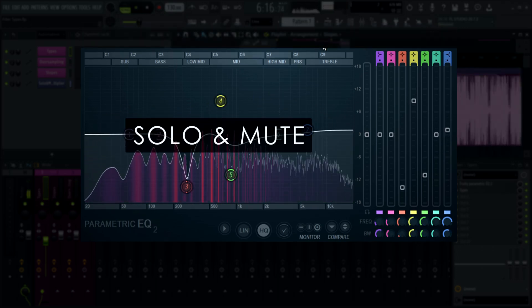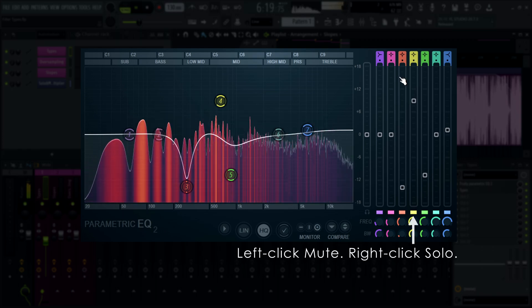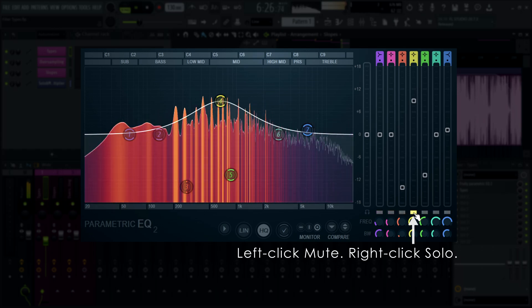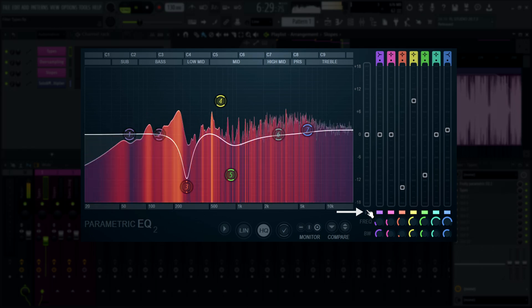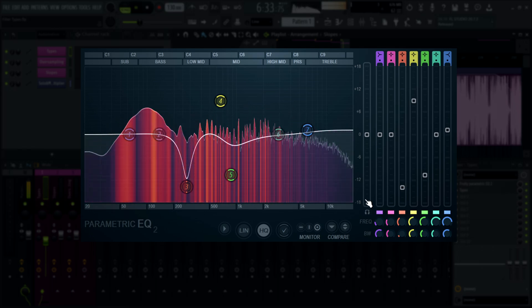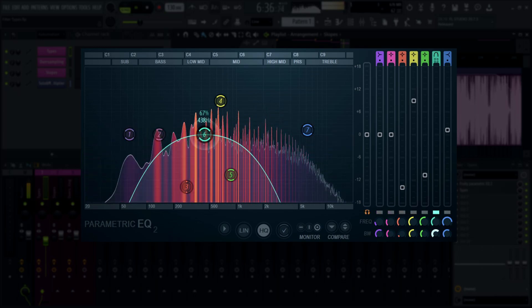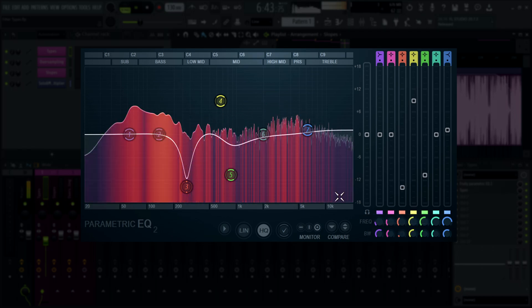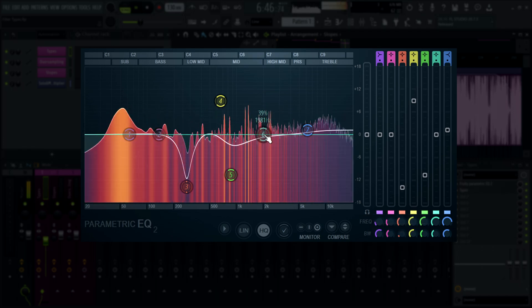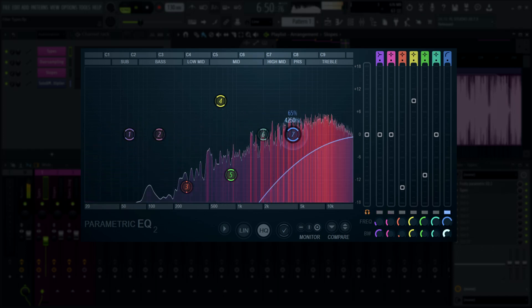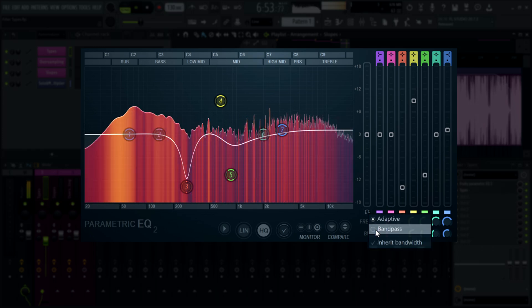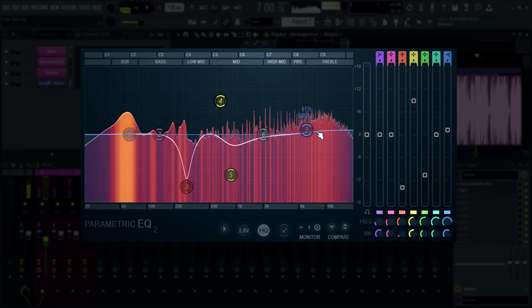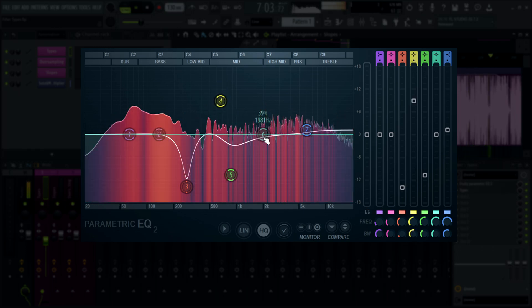Each band in Parametric EQ 2 has a solo and mute switch. Left-clicking it will mute, and right-clicking it will solo the band. Clicking the headphone icon enables band solo on shift — when enabled, you can shift-click a band token to solo it. You can right-click the icon too. Adaptive will switch a band to band pass, high pass, or low pass depending on the band type when soloing. Band pass will switch every band to band pass while soloed. While you are soloing, you can change the bandwidth by dragging up and down with your mouse.